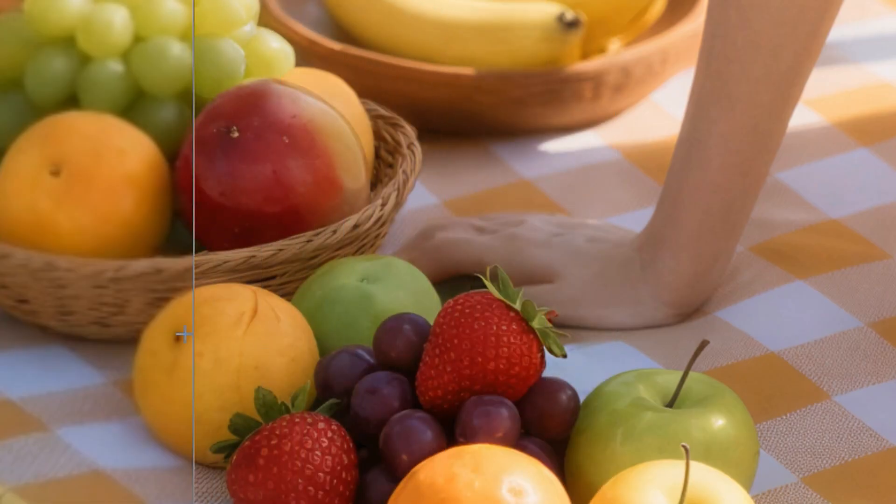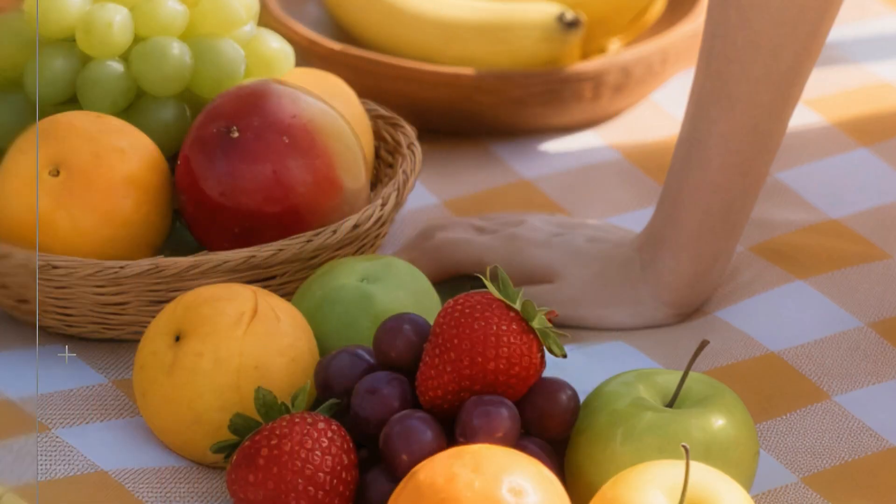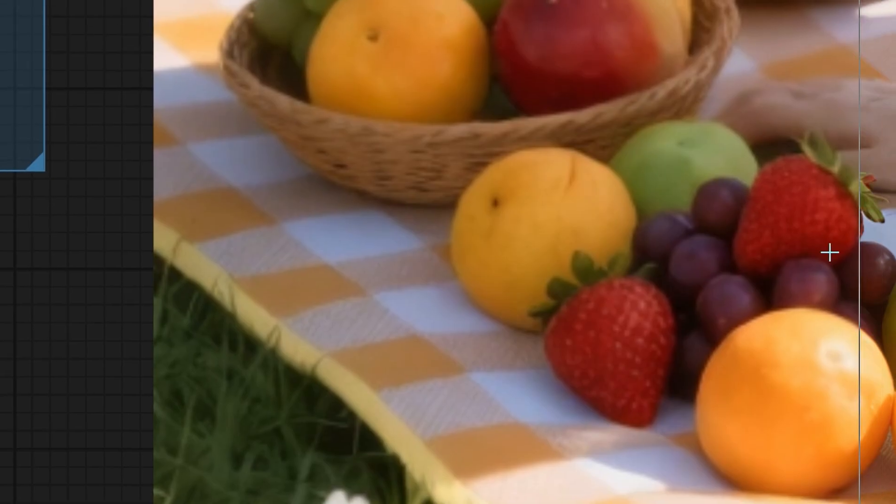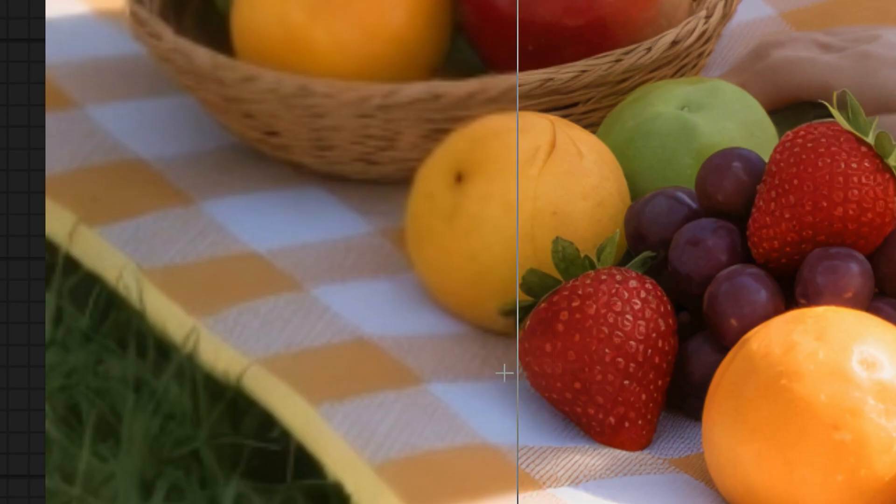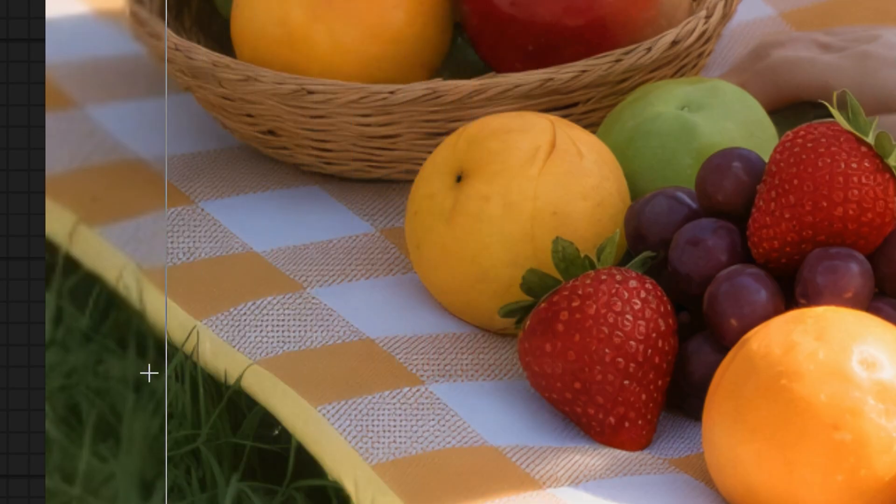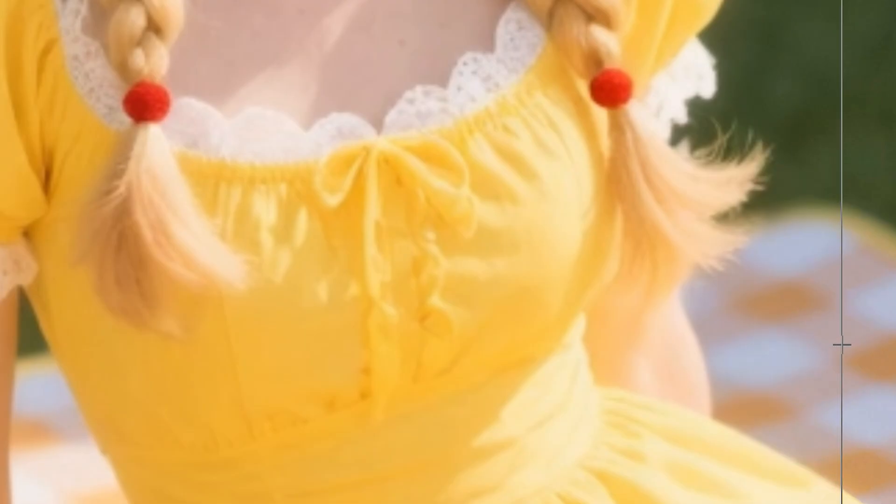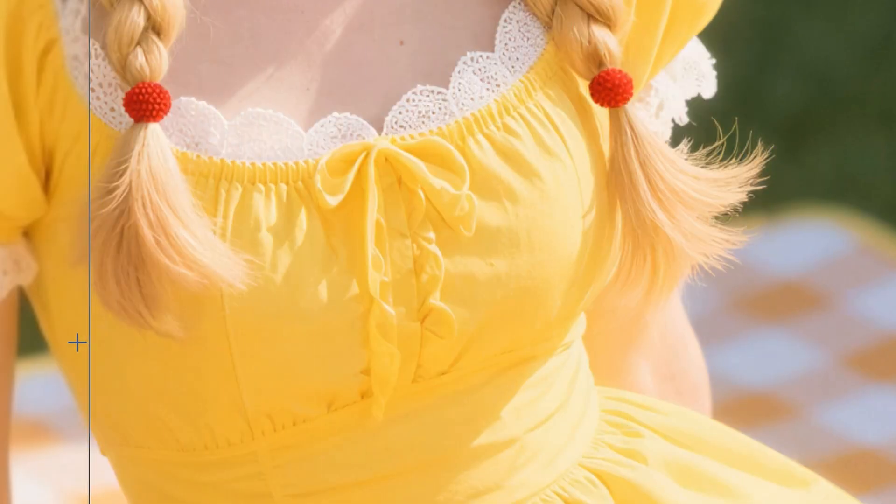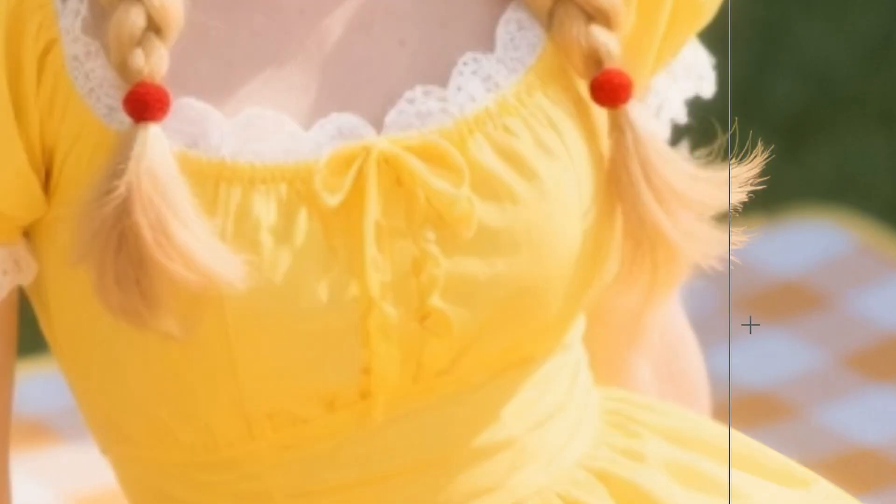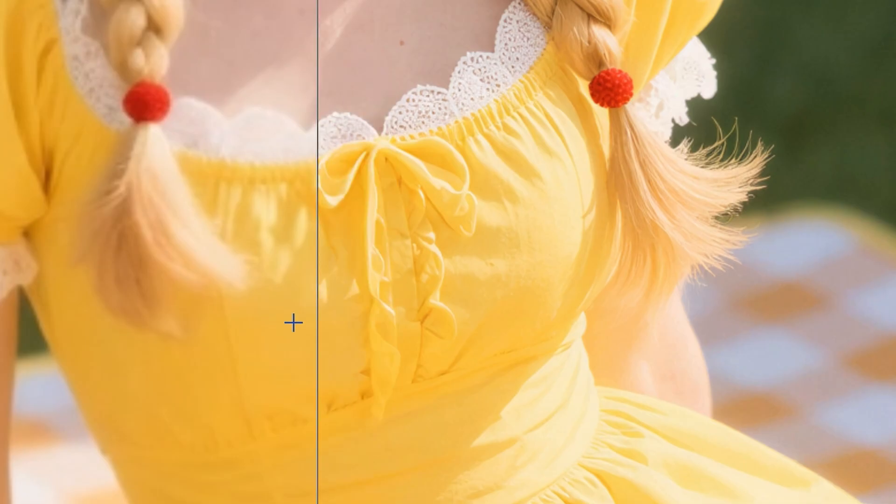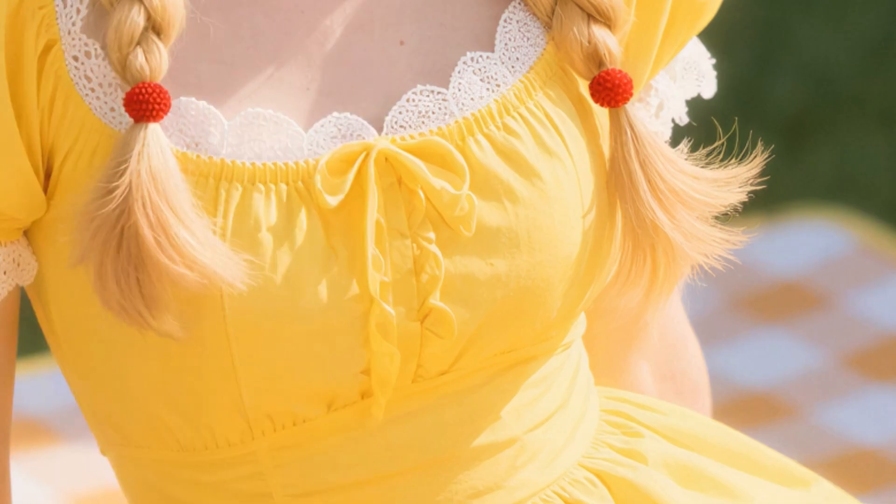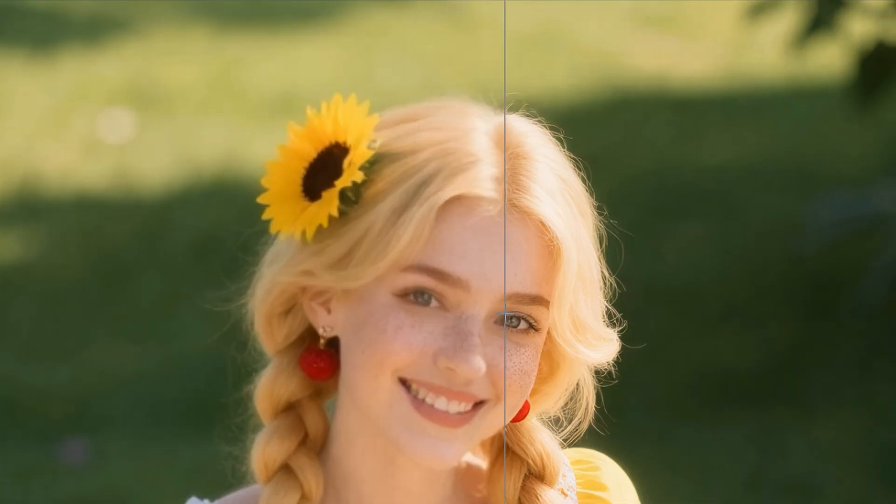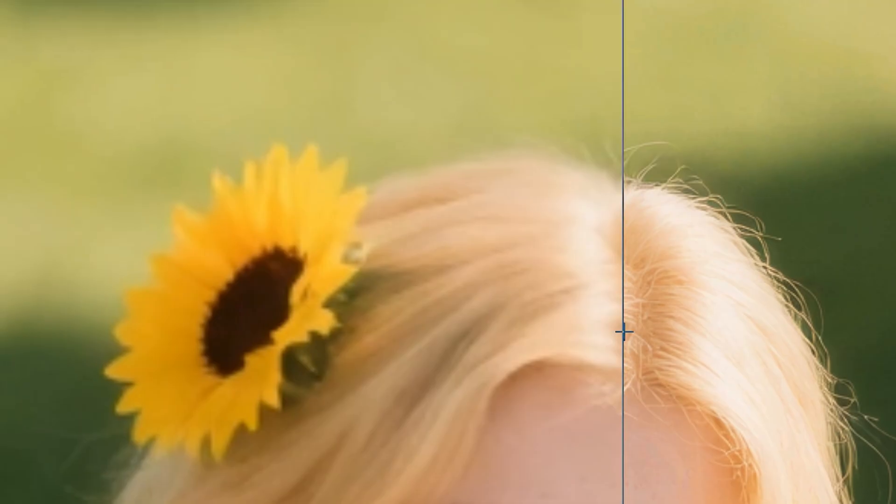Look at the fruits in the picnic blanket. It enhances details at the pixel level. If you look closely at her dress, you'll notice it doesn't invent new details like some other upscalers. Instead, it brings out the details that already exist. That's what I like about SeedVR.